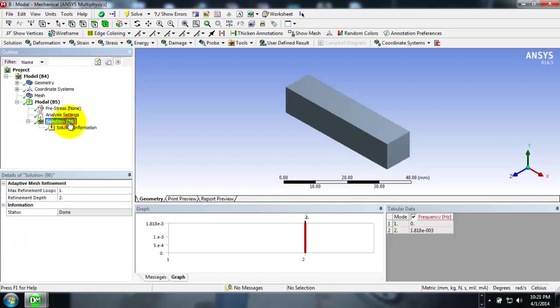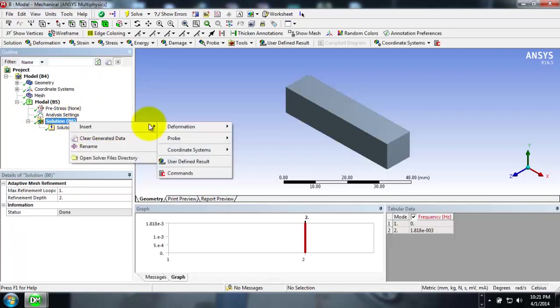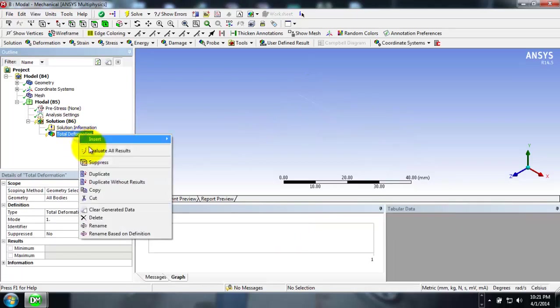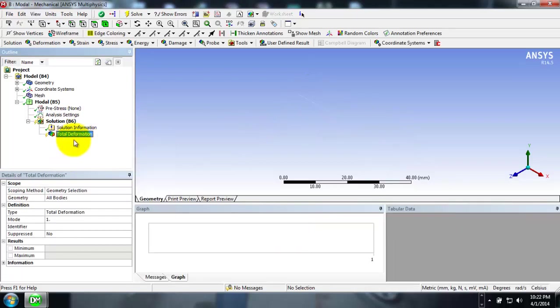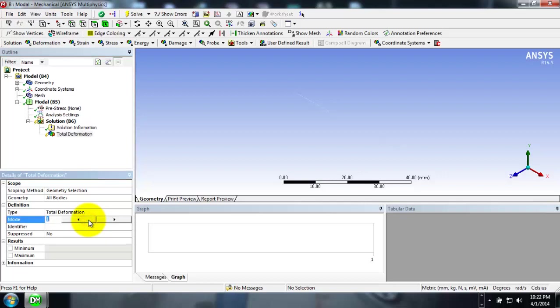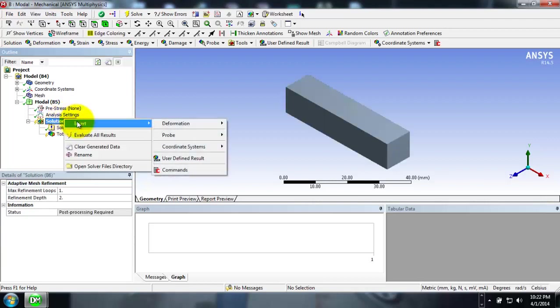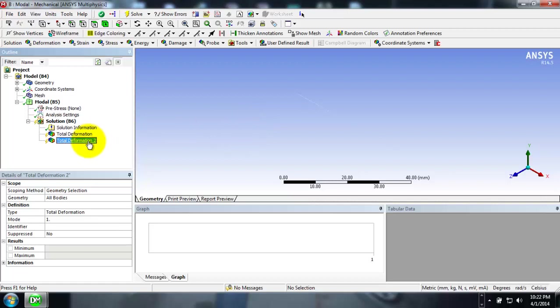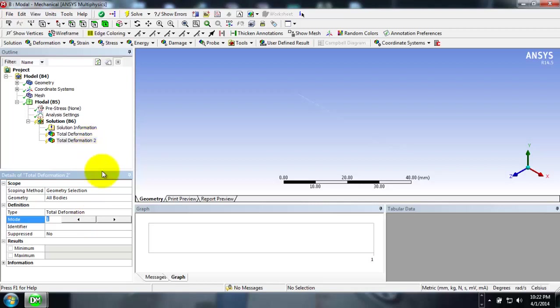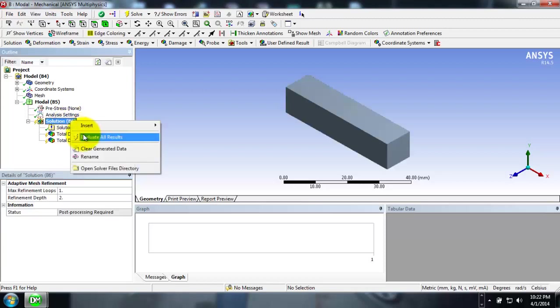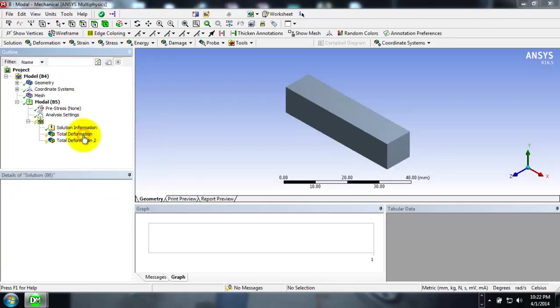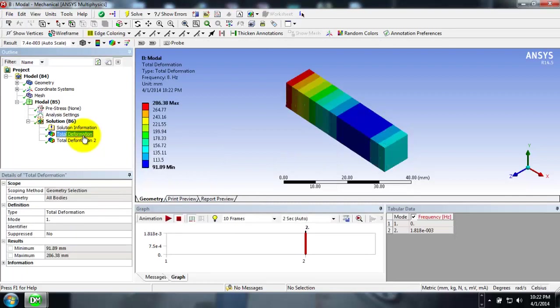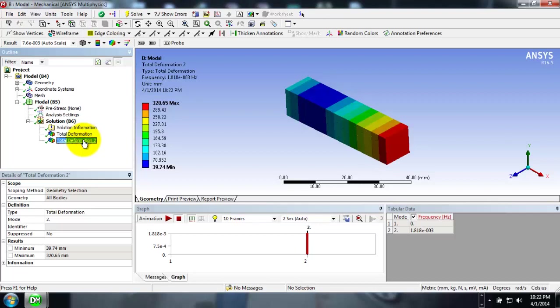For example, if you want to see the deformation, you can right click and insert Total Deformation. You can select in what mode you want to see the deformation. For mode 1, I have created one deformation tool, and for second mode deformation, I am creating another total deformation tool. For that I will be selecting Mode 2. Now I will right click and evaluate all results in order to solve that. If I click on total deformation, it shows the deformation in mode 1, and if I click on total deformation 2, it shows the deformation in mode 2.